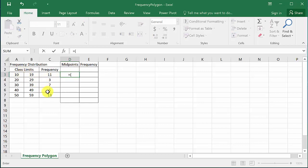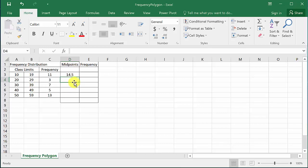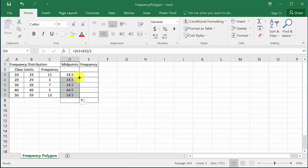So I'll add up the lower class limit and the upper class limit and divide by two, and that gives us the midpoint. And then all we have to do is click up here and see how the cursor changes when you put it at the bottom right-hand corner of the cell. So all I have to do here is double-click and it fills the rest of them in.